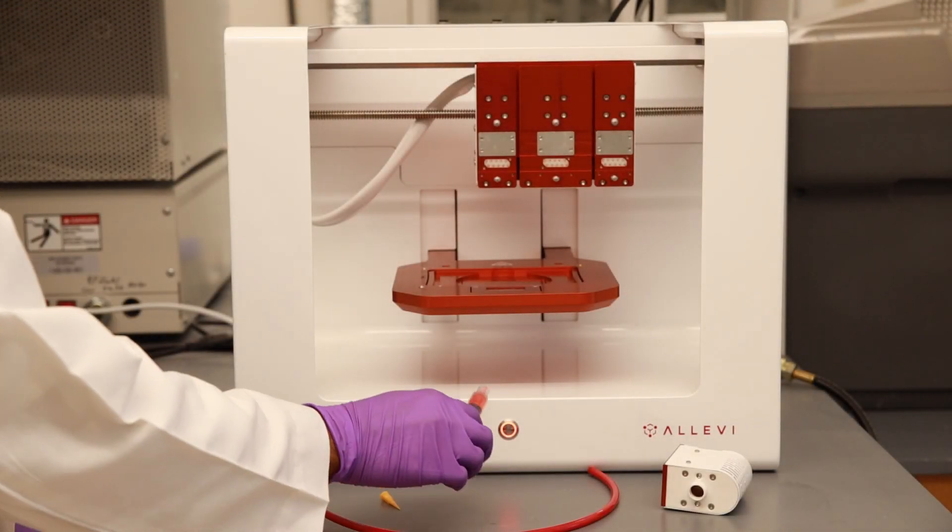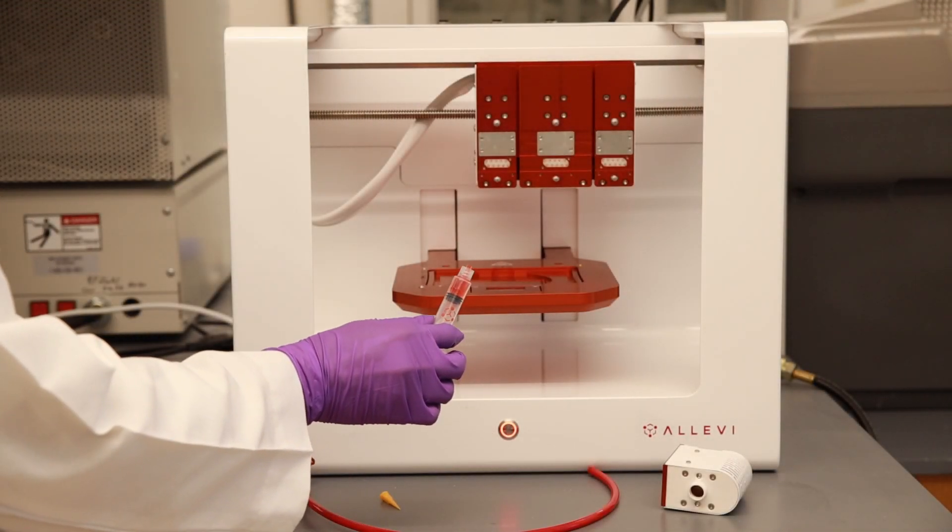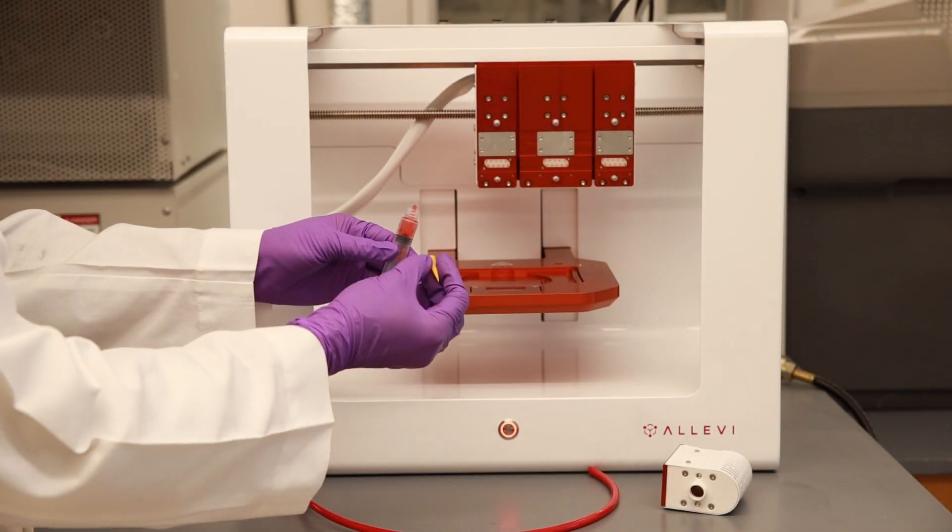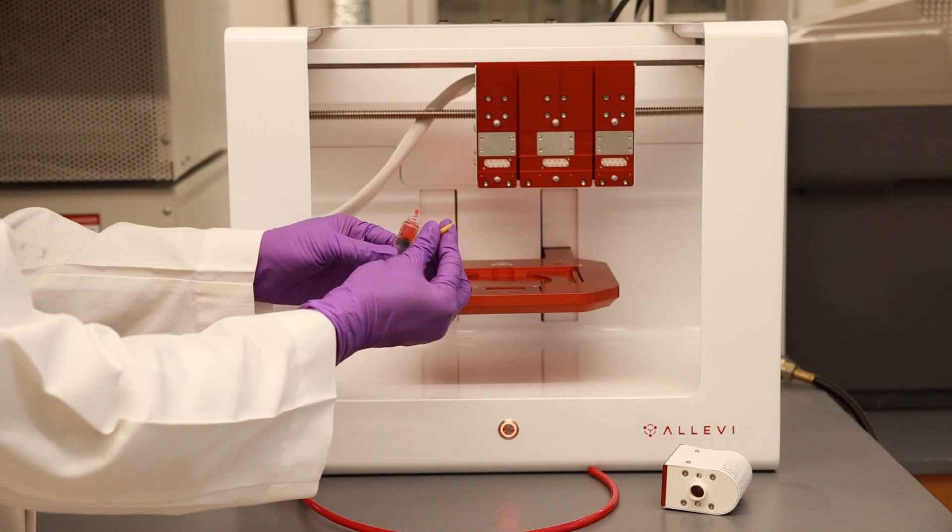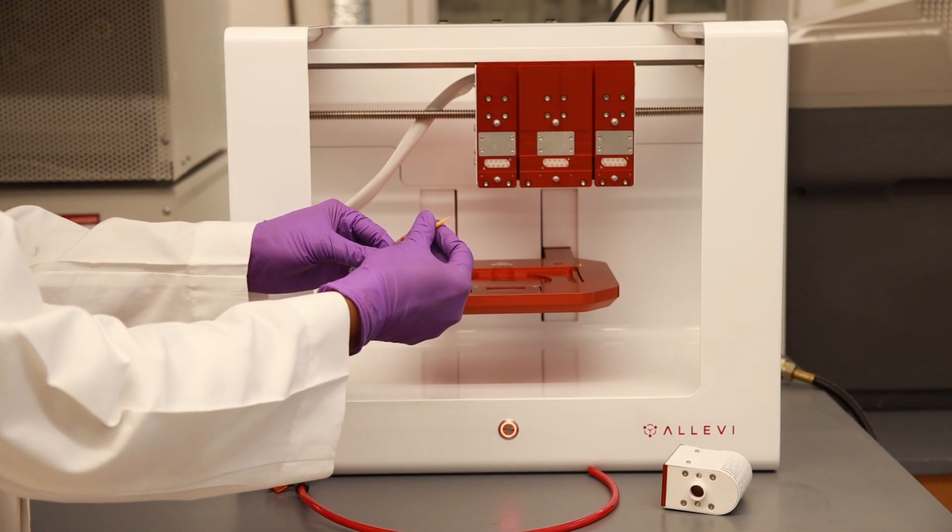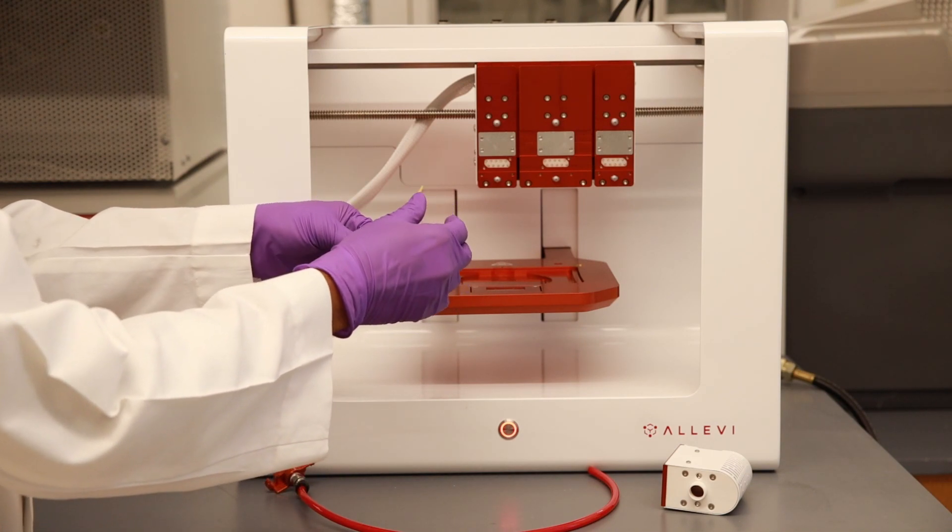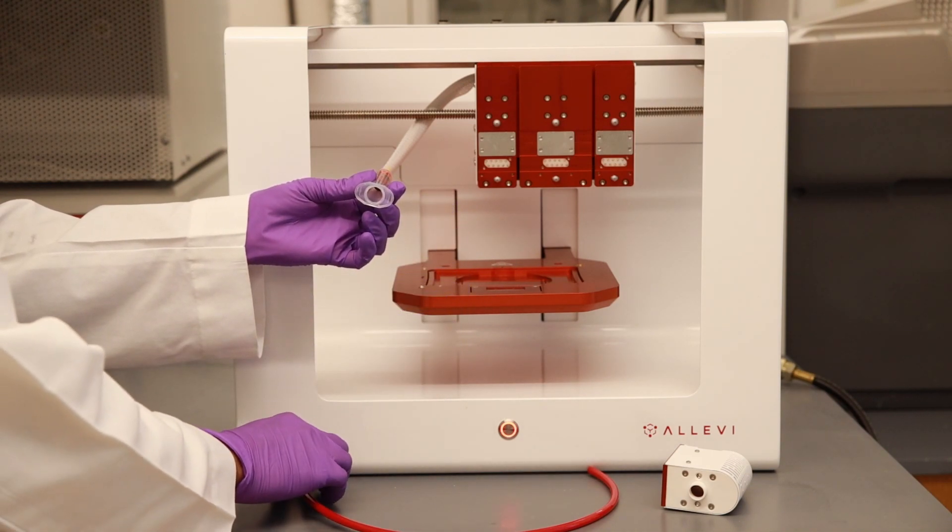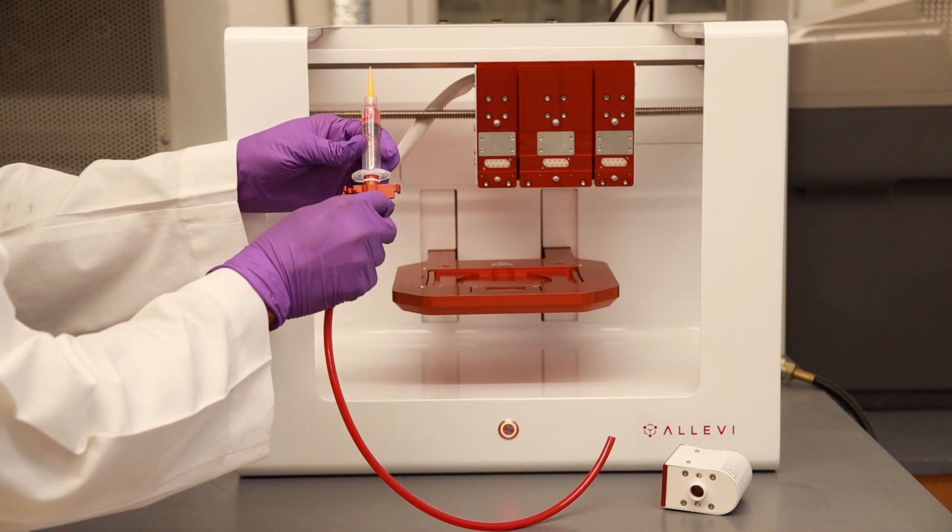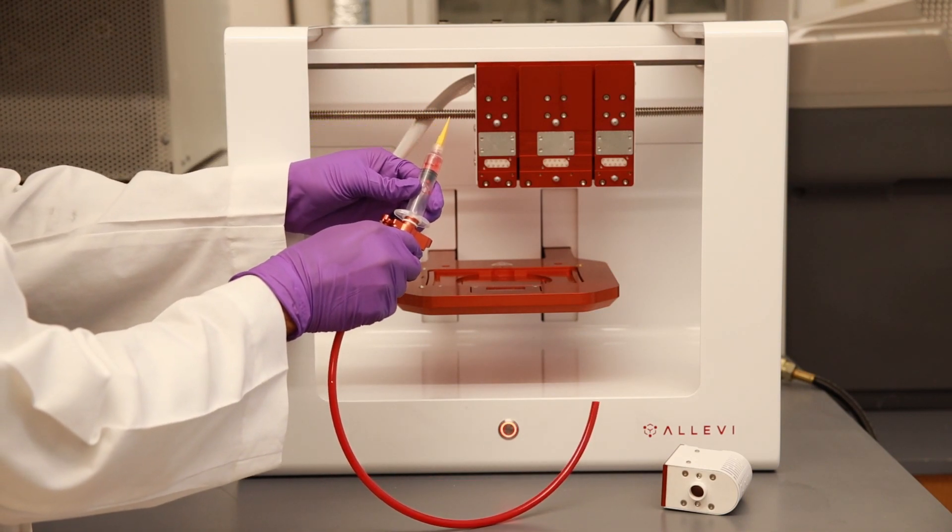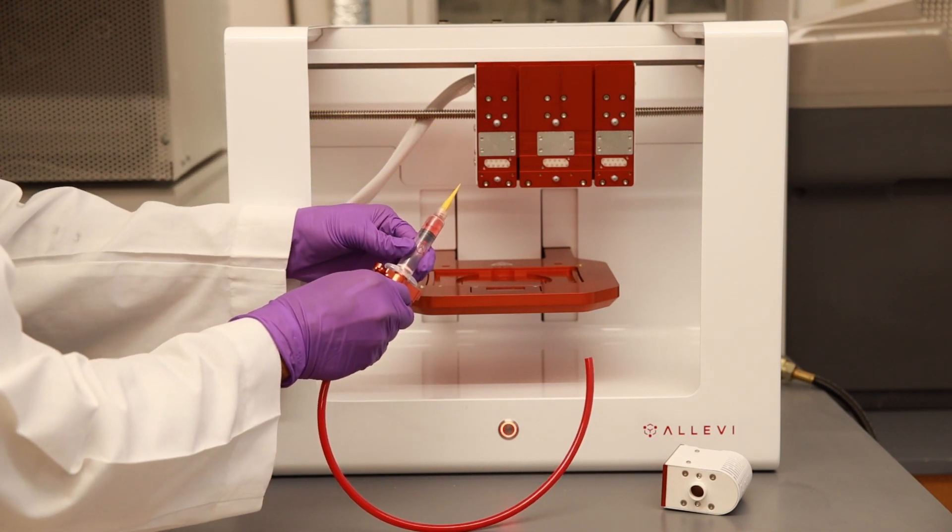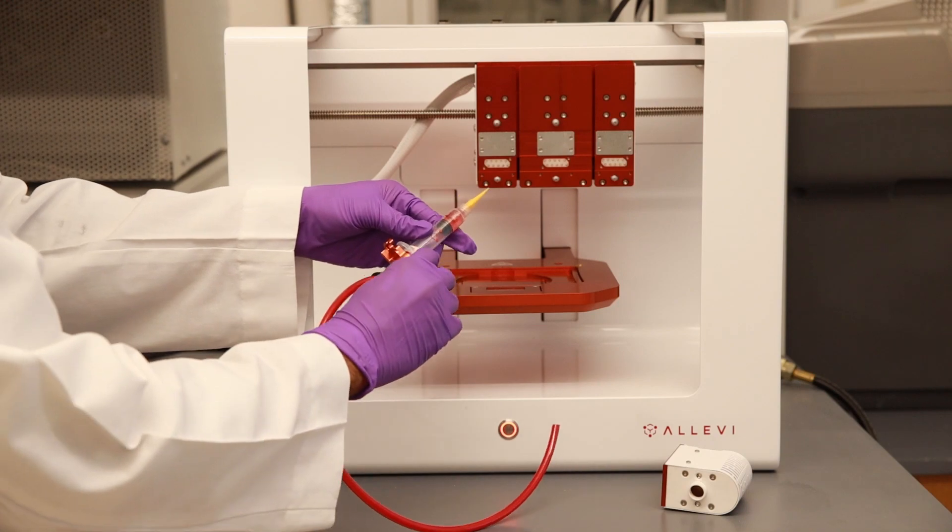Remove the female to female luer lock adapter on the Alevi syringe and attach the needle of desired size. On the other end of the Alevi syringe, insert the air compressor line adapter and push firmly.